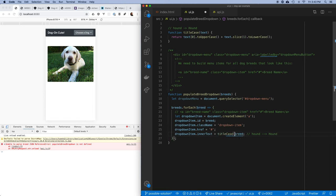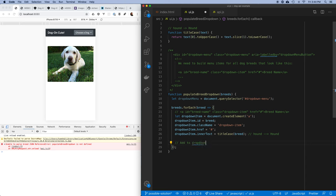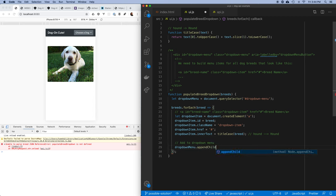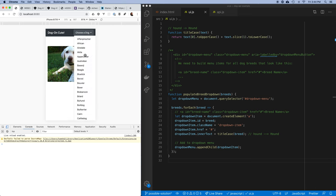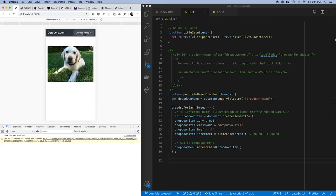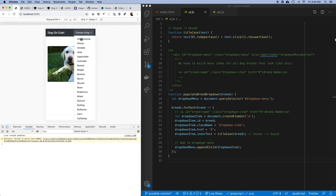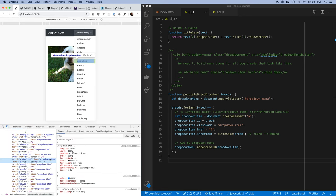Down here I use that function: titleCase(breed). After building this item, the last thing I want to do is append it to the dropdown menu: dropdownMenu.appendChild(dropdownItem). I save this, and clicking on the menu now shows all of my dog breeds in title case. Inspecting the DOM confirms the anchor has the breed name as its ID — this is exactly what I need.